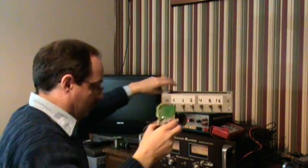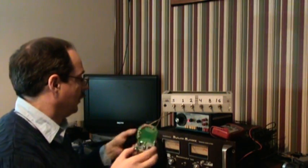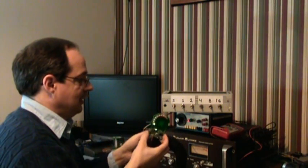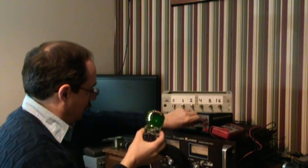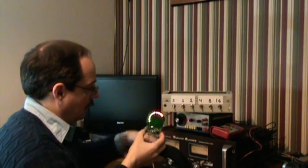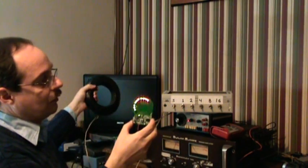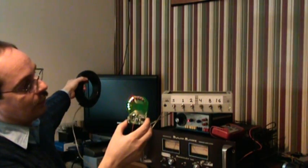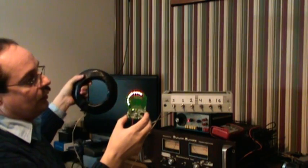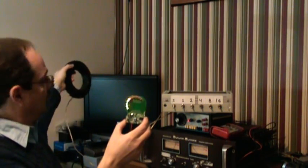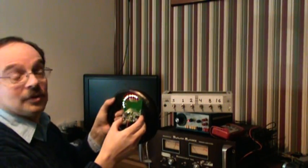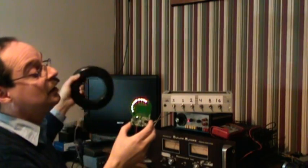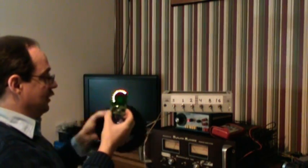Next, we'll do the 14 gauge wire. Again, arm's length away to keep from overloading the meter.